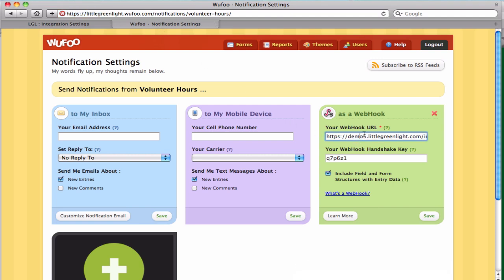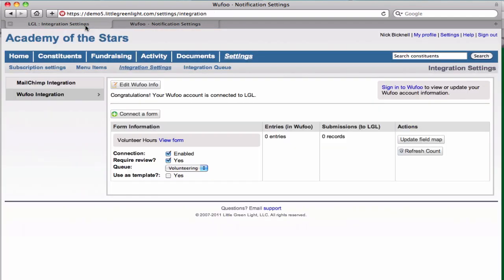Here you can see that a webhook's been established, it's pointing to your Little Green Light account, and it's set up to send over all the appropriate information.